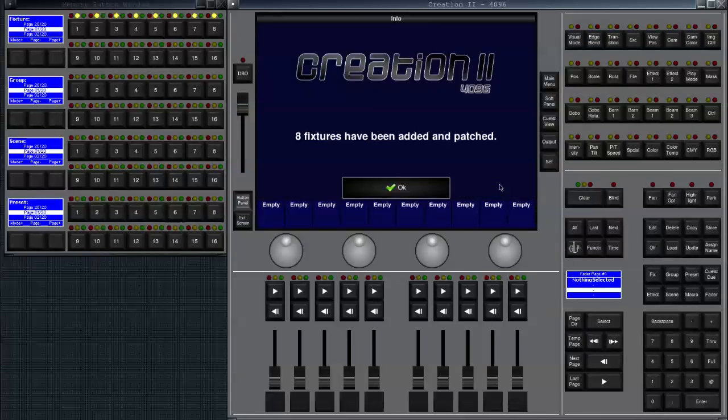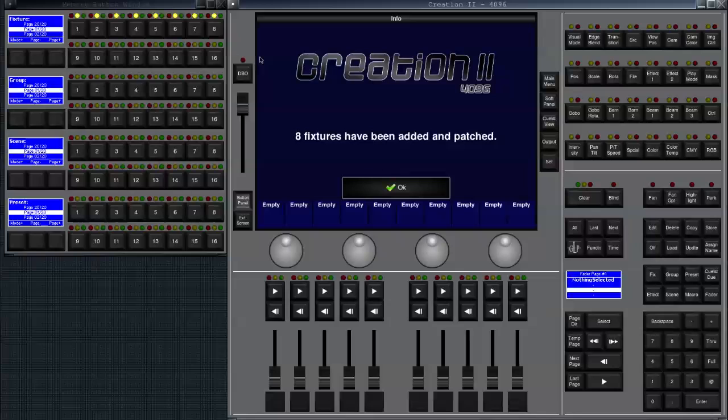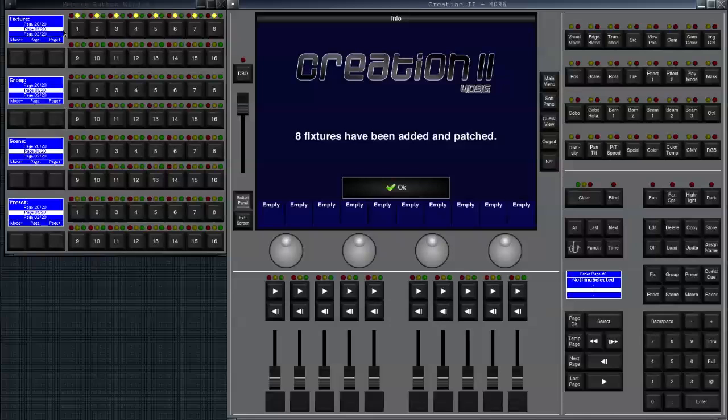Now we click on finish and the console will tell us it has patched eight fixtures. Over here you will see that button number one to eight on fixture page number one are now being used with those fixtures.